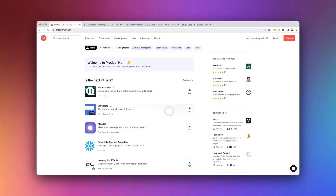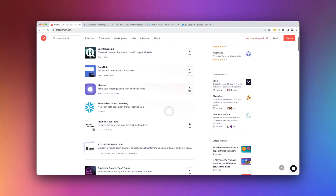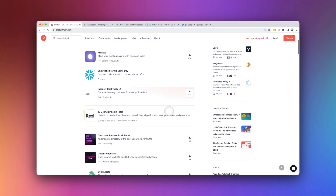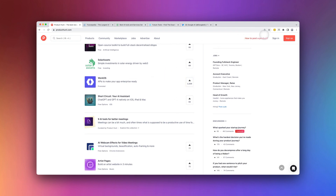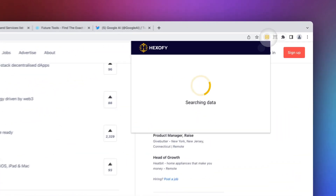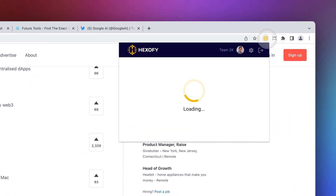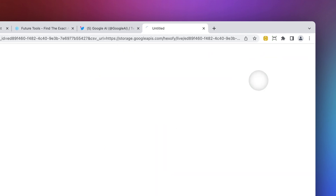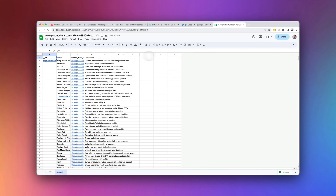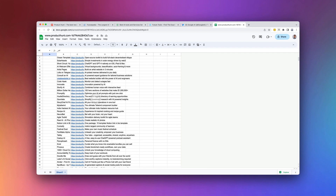First up, we have ProductHunt. This is my favorite resource to get the pulse of the software industry and catch up with the latest SaaS products launching. And here's where it gets even better — you can use Hexify to capture all the ProductHunt listings into a convenient Google Sheets format in just one click. Easy peasy lemon squeezy, right?